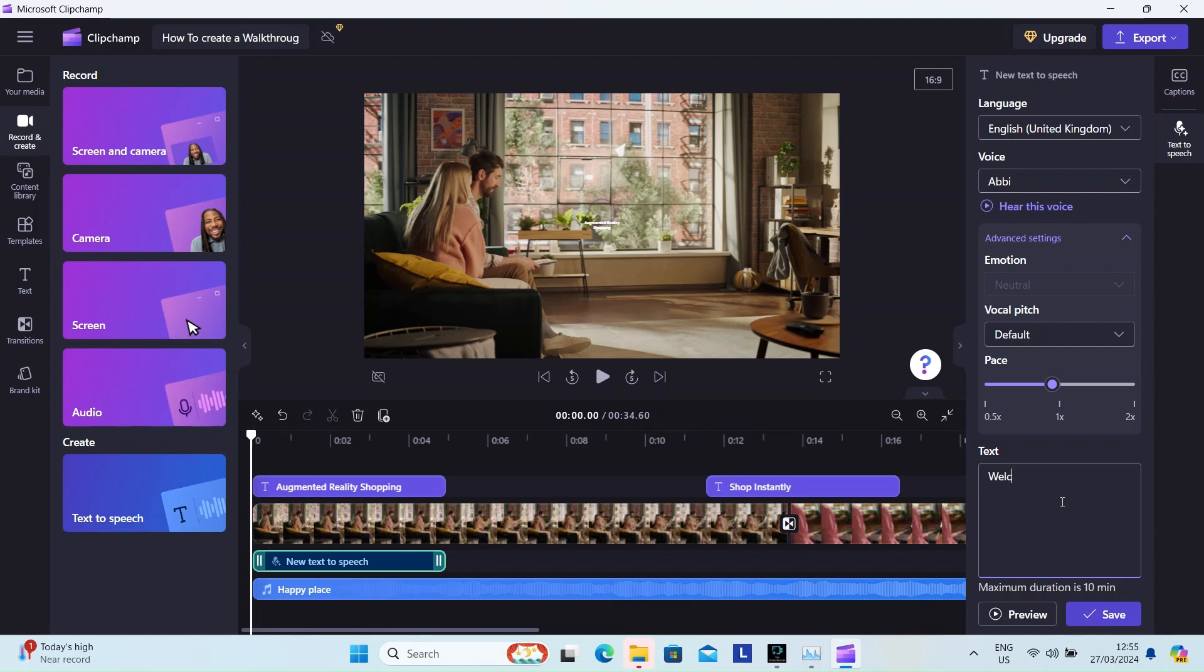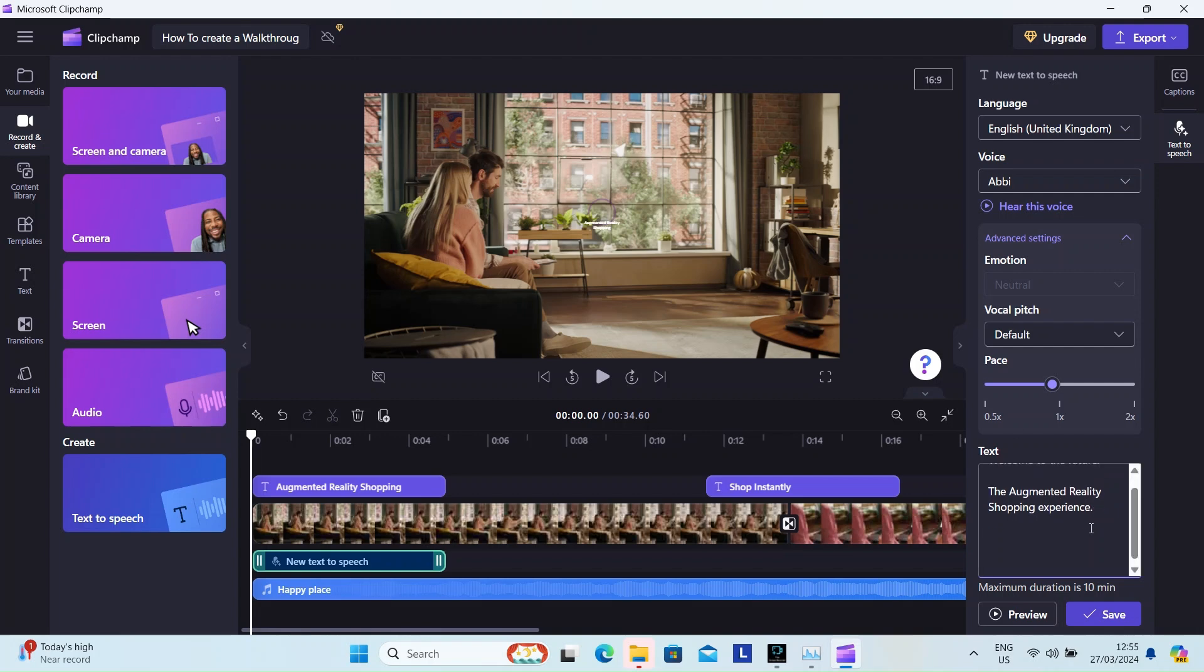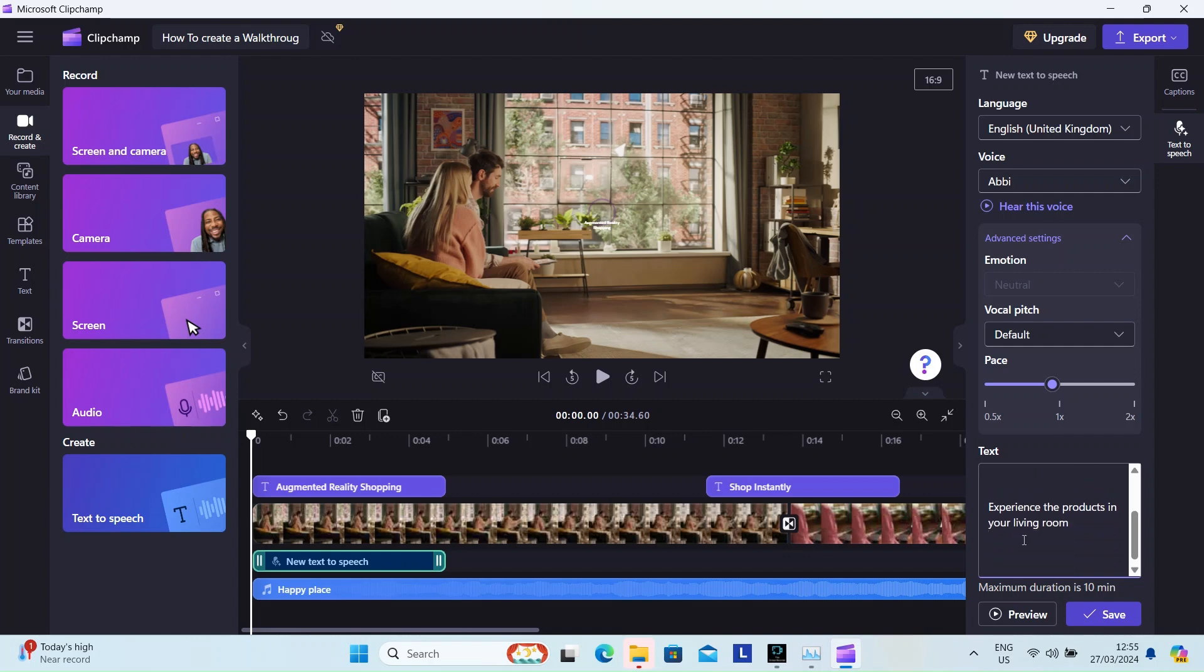Now, enter the content that you'd like the AI to generate voice for seamlessly. Hit save. And this is how it sounds.